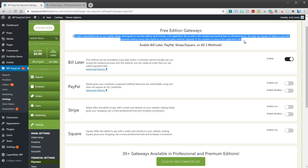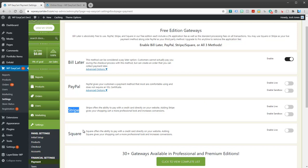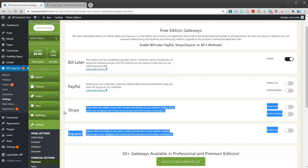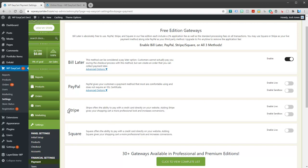Stripe and Square, on the other hand, these two collect credit card information and process them instantly and securely, but it happens directly on your site instantaneously. And customers don't know who you're using for a payment gateway. They don't really care. They just want to be able to pay and purchase and check out. So, these two are what we would consider live payment gateways.